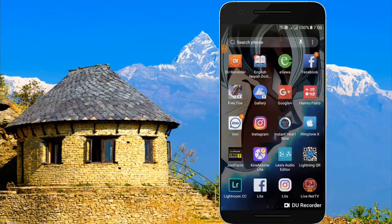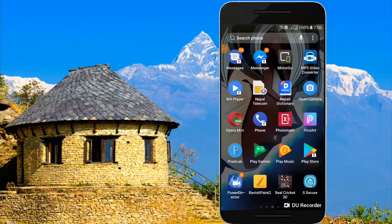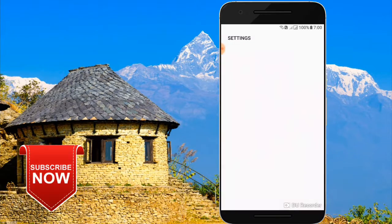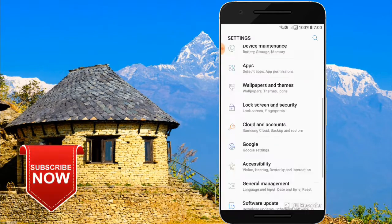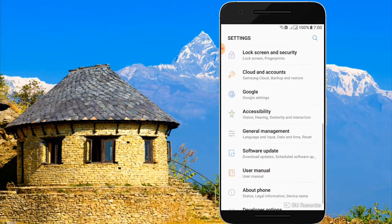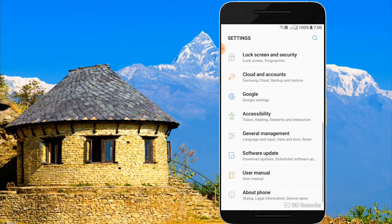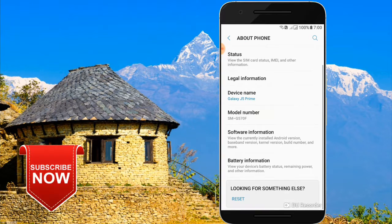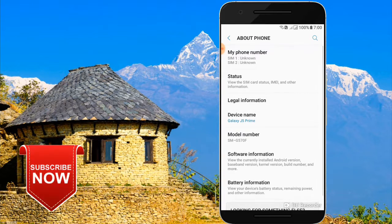Let's get started. Go to the mobile settings. In the settings, you can see the options. Click on 'About Phone' and you can click on the different options.